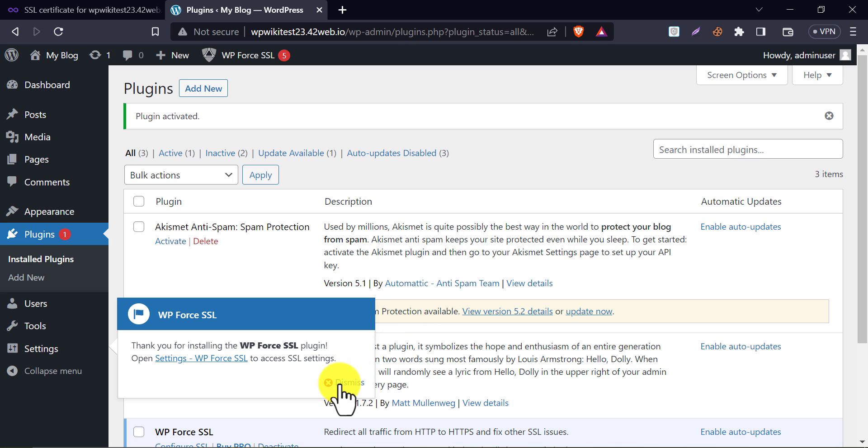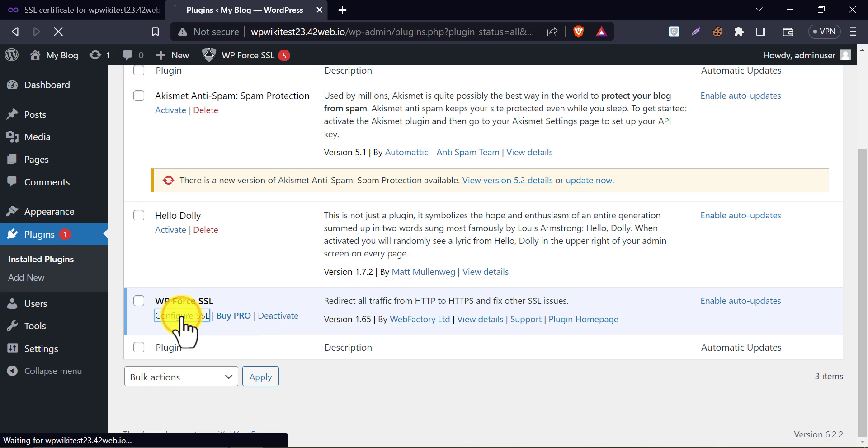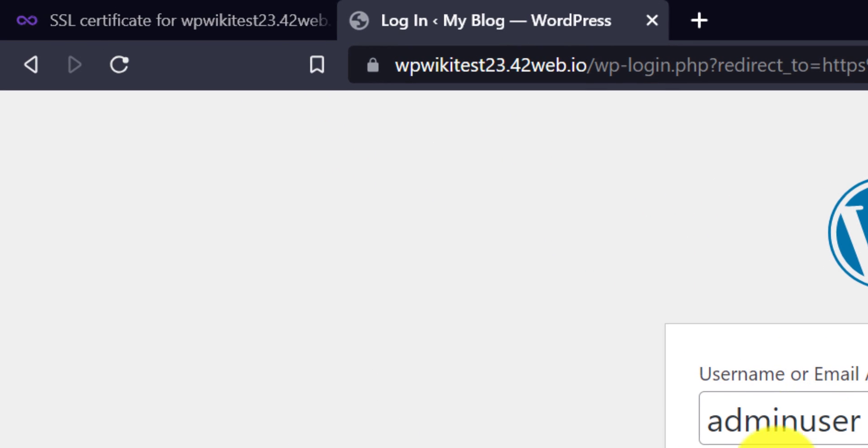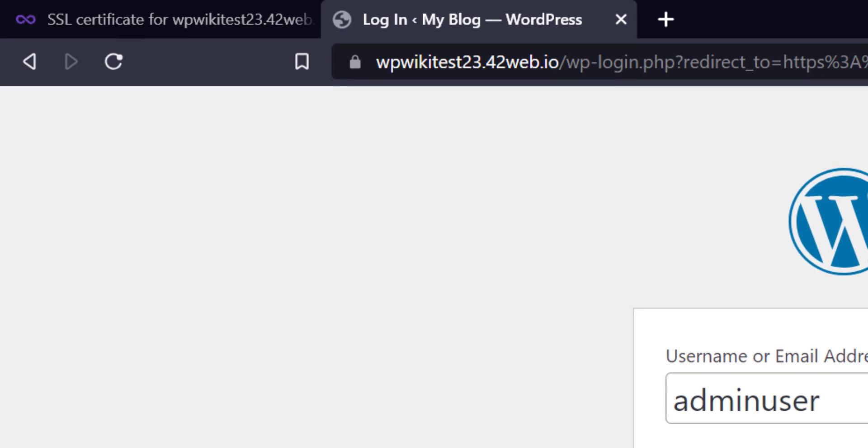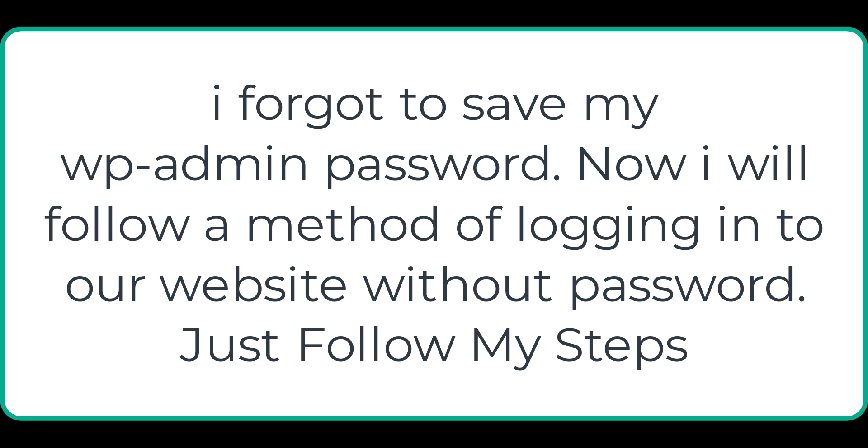Now click on configure SSL under the plugin. It logged us out of our website. And also, you see, there is a lock button here. Which means our website is secure now. Let's login to our website.